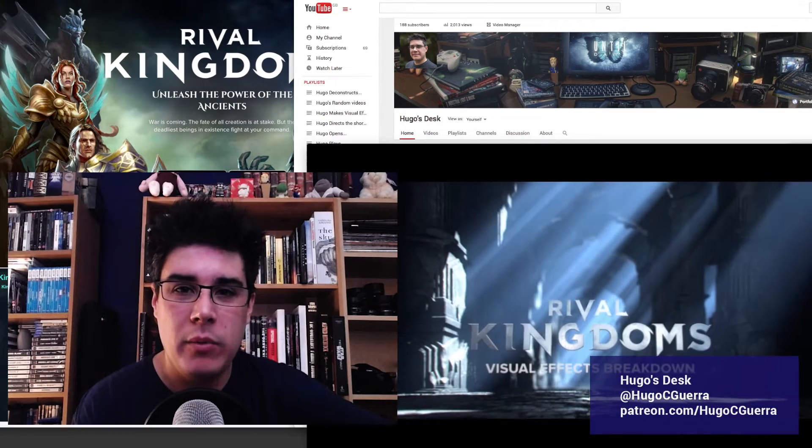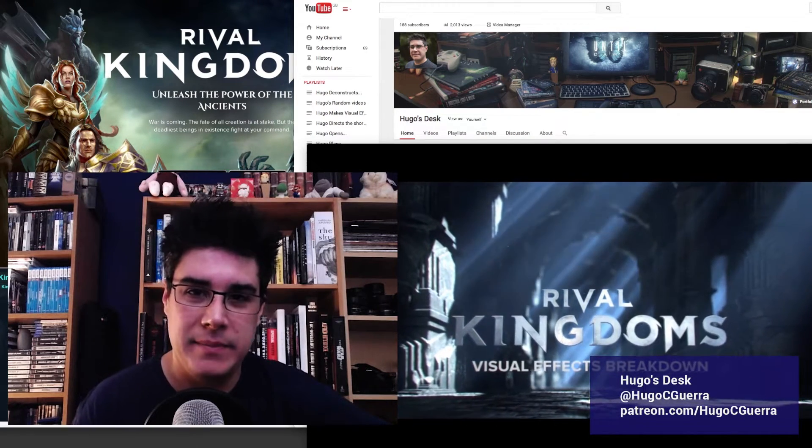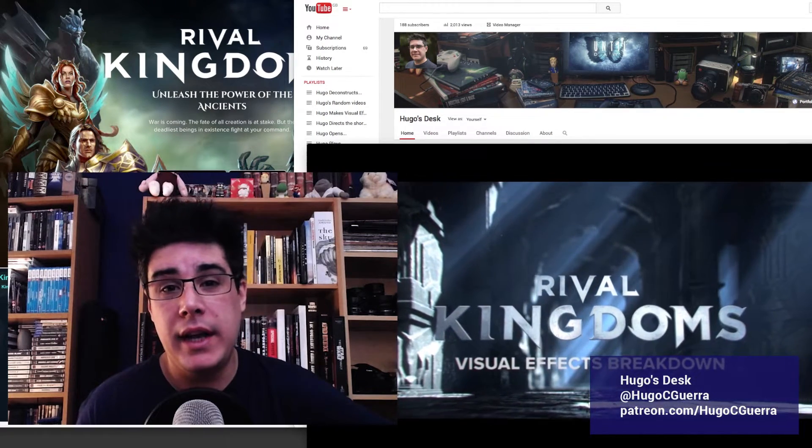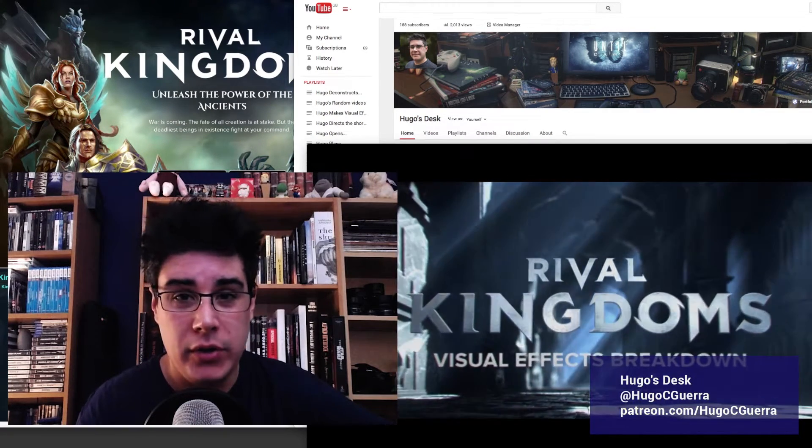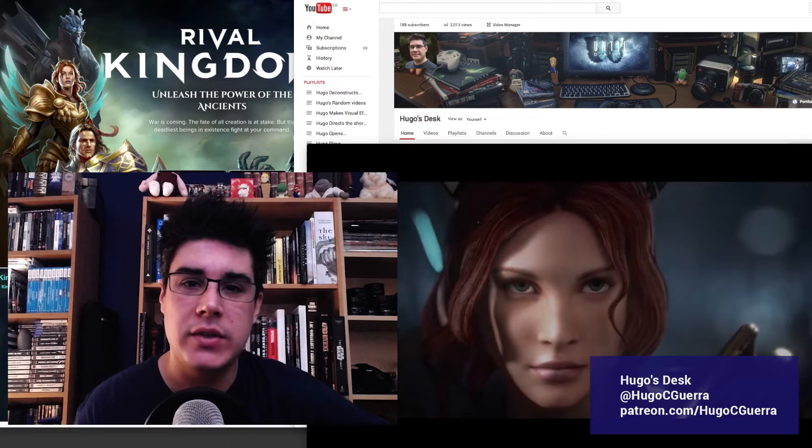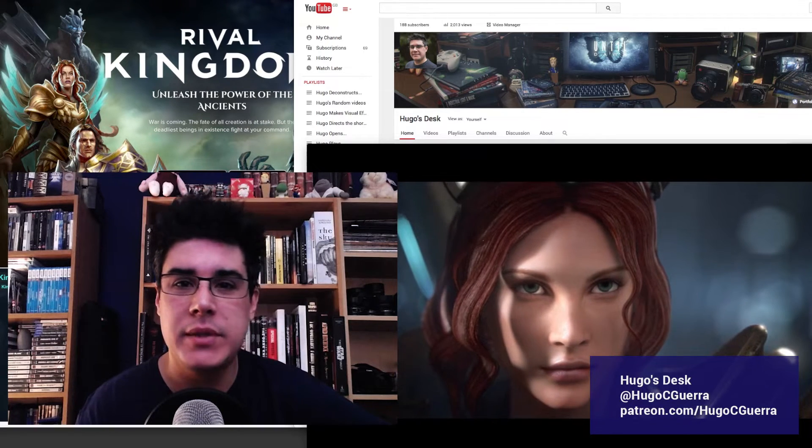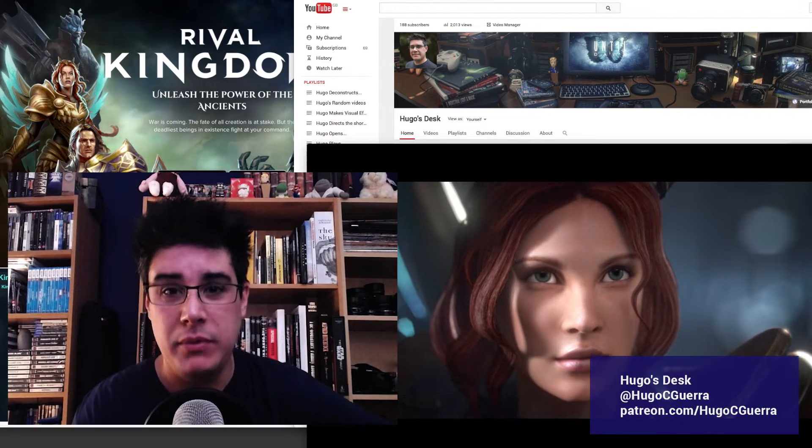Hello everyone, my name is Hugo and welcome to Hugo's Desk. This week we are going to continue with part 2 of Hugo Disconstruct's Rival Kingdoms Compositing.